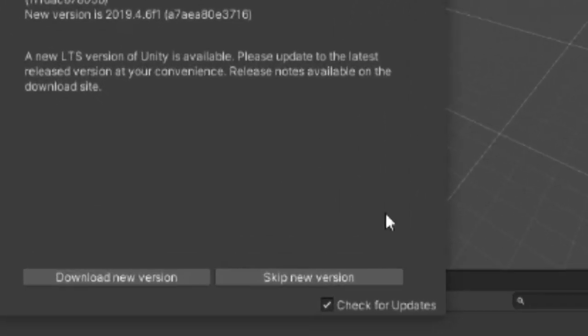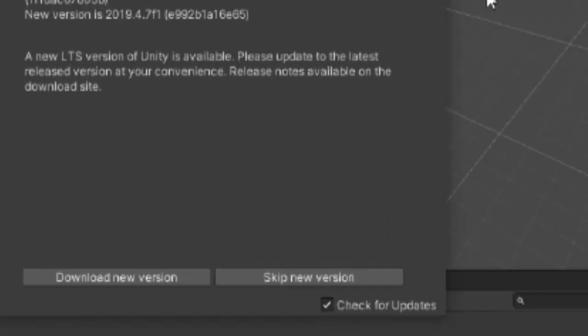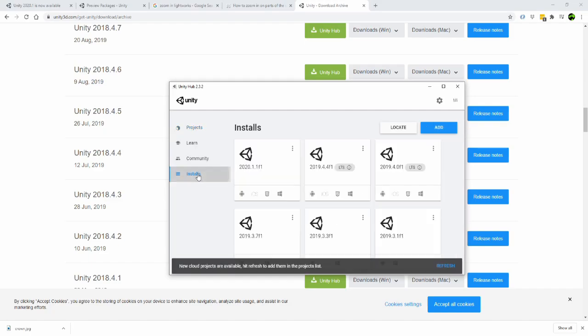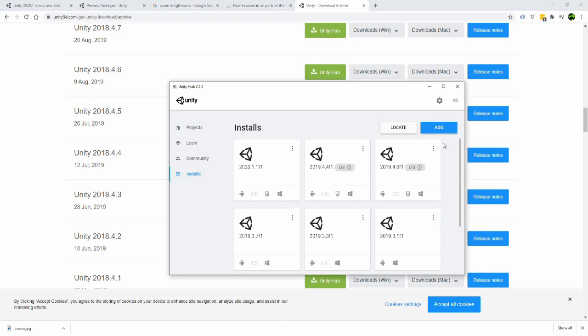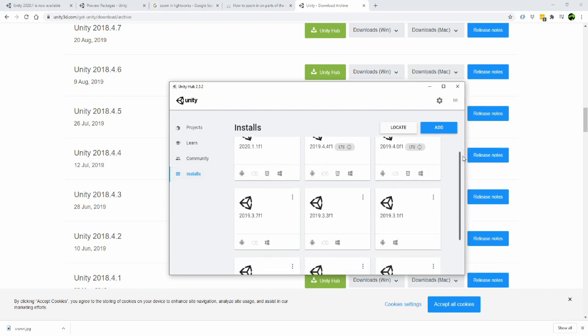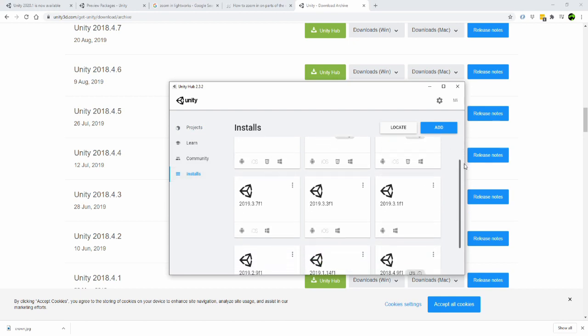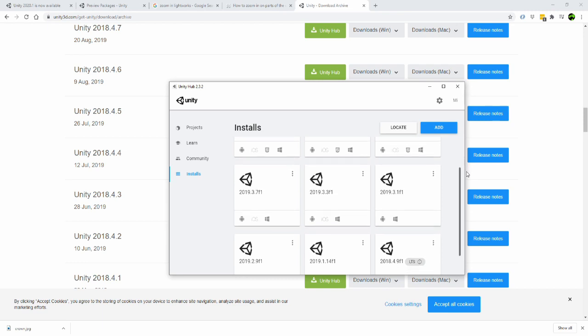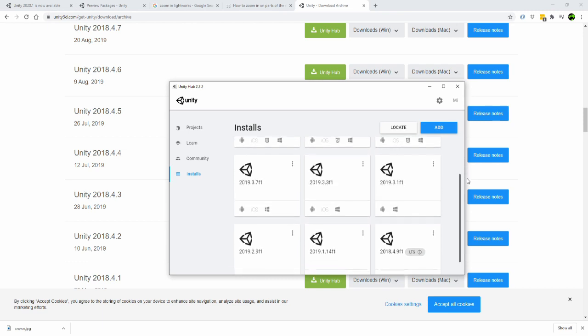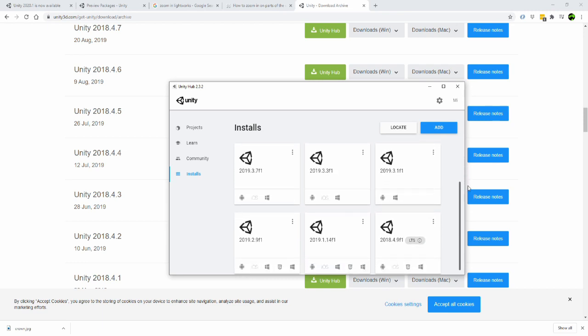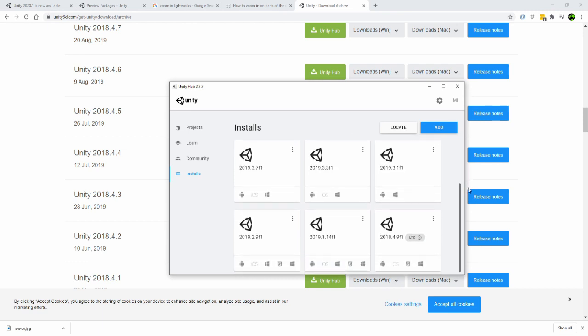Unity's updates are fast and frequent. It seems like every time you open Unity, there's a new version to download. As you can see, it doesn't take long for your hub to become littered with many versions, leaving you with your own garbage collection. Streamlining your projects with patch updates can be both annoying and cumbersome.